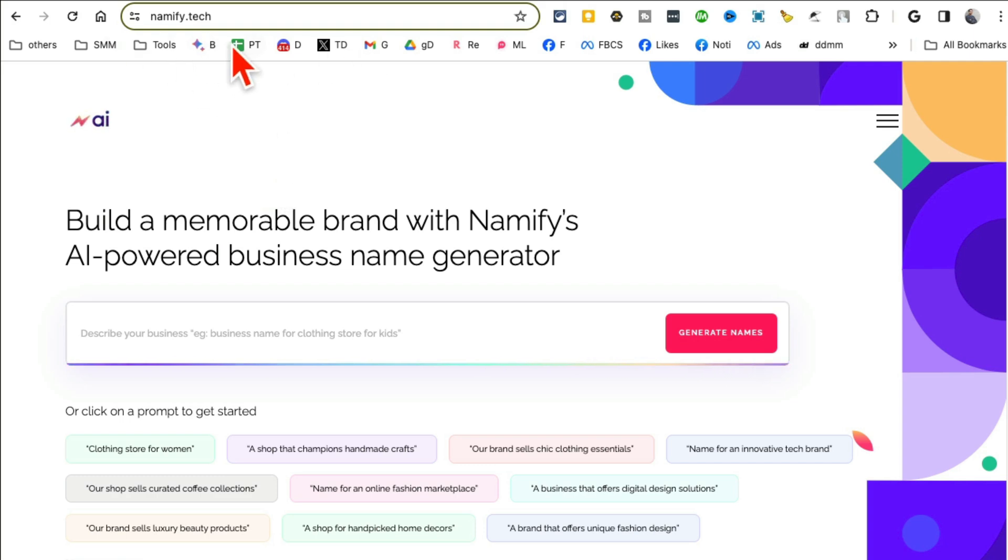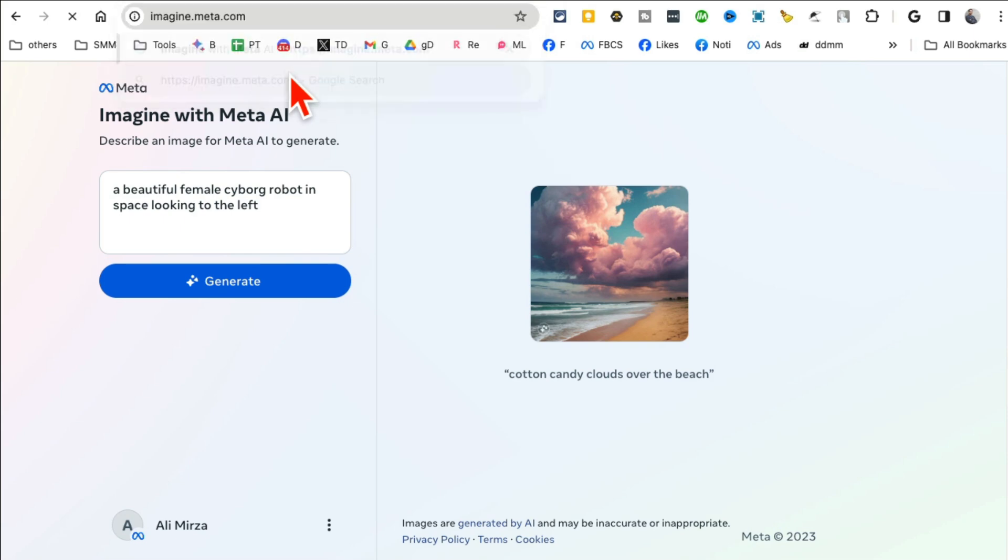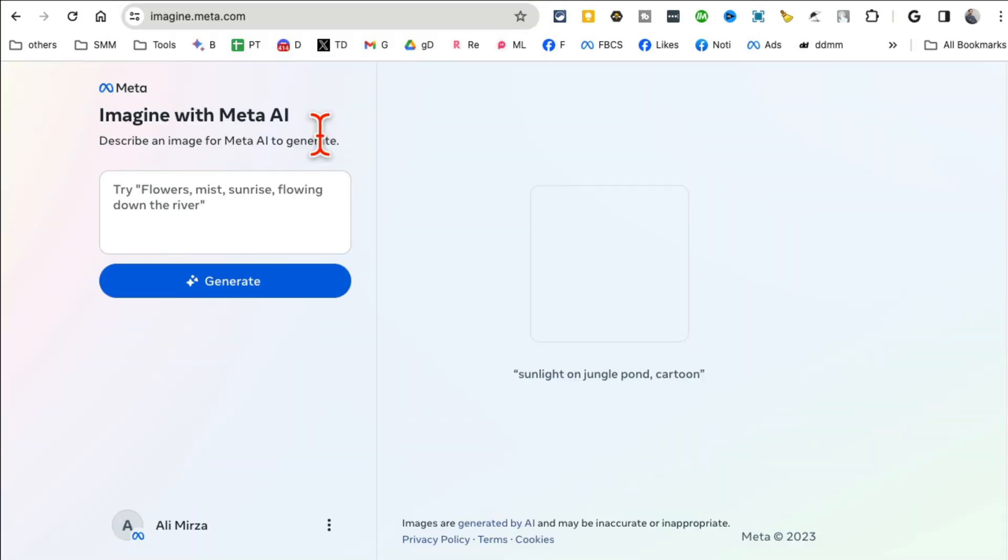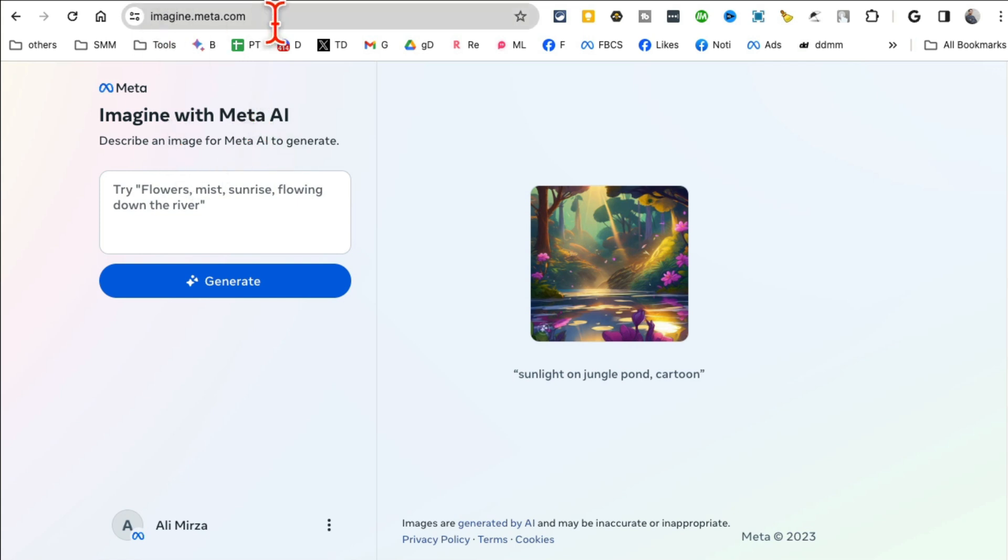I can also create free logo and also check the trademark availability. So this is awesome tool for new business owners, Namify.tech. Tool number three.